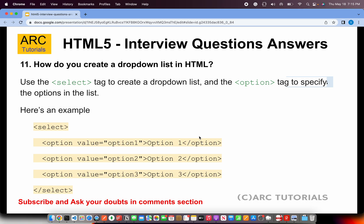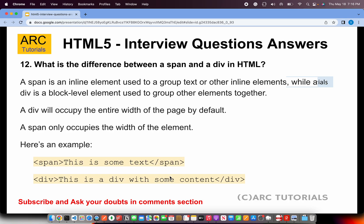How do you create a dropdown list in HTML? For a dropdown, we use the select tag. The select tag creates a dropdown on the page and contains multiple option elements — for example, option value='option1', option value='option2', etc. This will create a dropdown with as many values as you define.